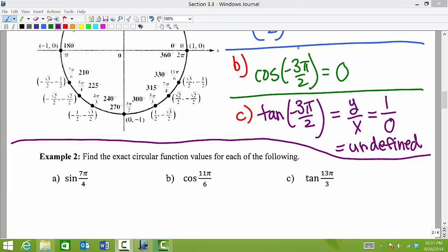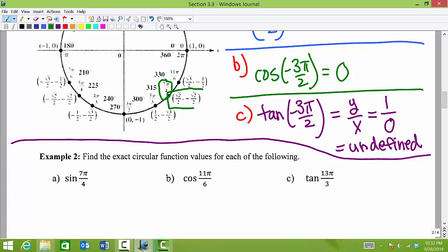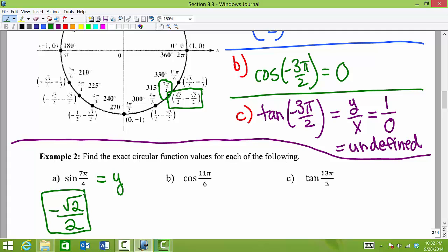In Example 2, we find exact circular function values. For sine of 7 pi over 4 — our pi over 4 family, or 45-degree angle family — we locate 7 pi over 4 on the unit circle. Sine values are the y values of the point for that angle. The y value is negative square root of 2 over 2, so sine of 7 pi over 4 equals negative square root of 2 over 2.